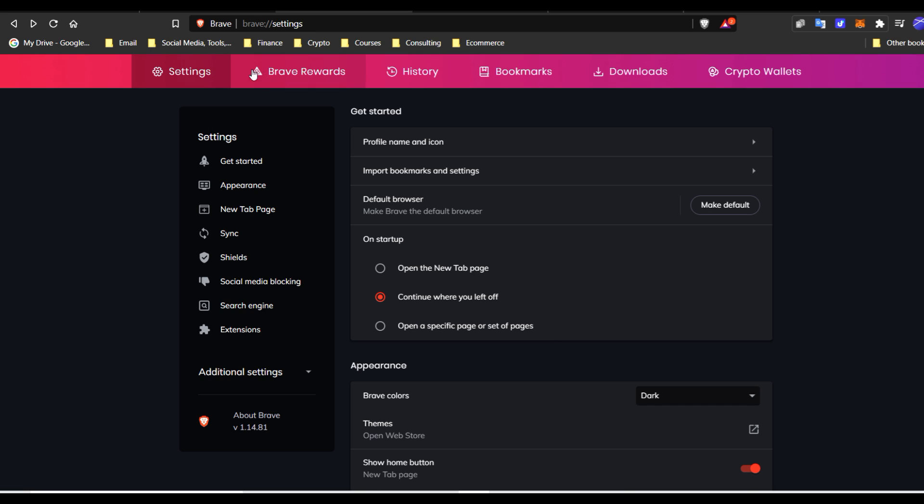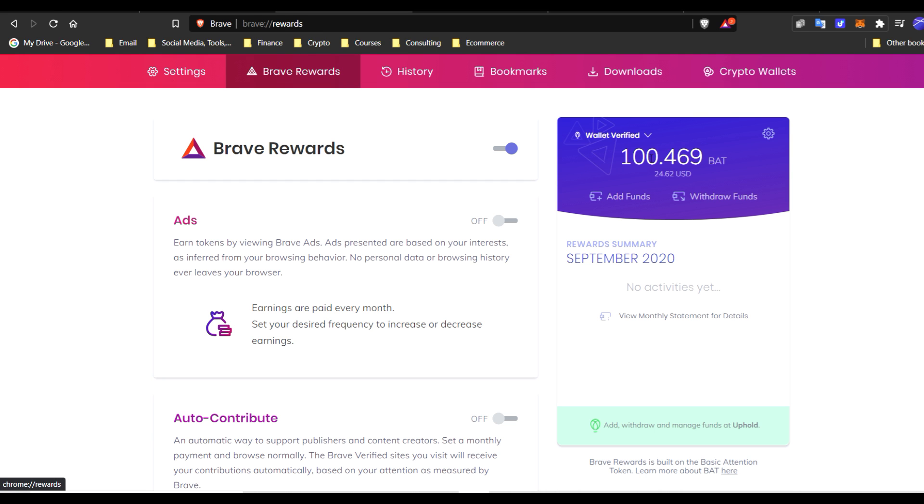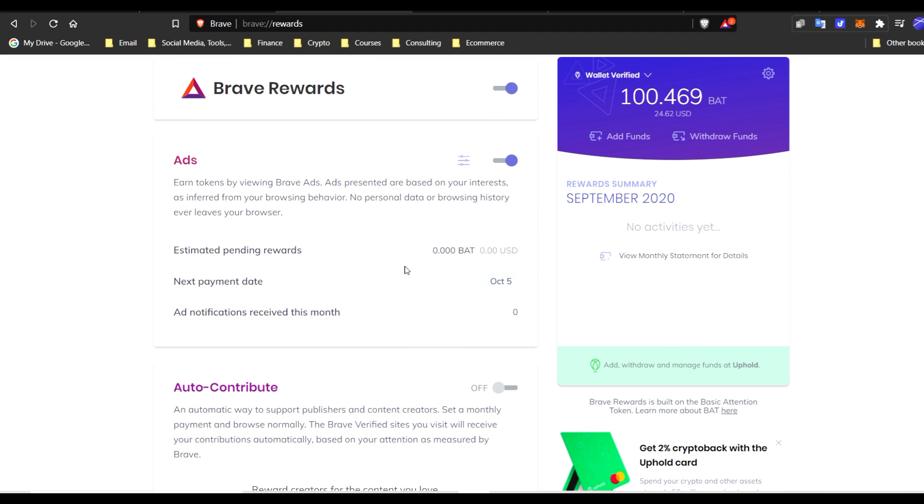If you want to be rewarded with basic attention token, you go to Brave rewards. Right here in my Uphold account, I just have 100 BAT tokens, so about $24 worth. I can add funds, and I don't currently have ads on, but if I turned ads on, I could actually be paid micro amounts of cryptocurrency for watching ads within this browser.